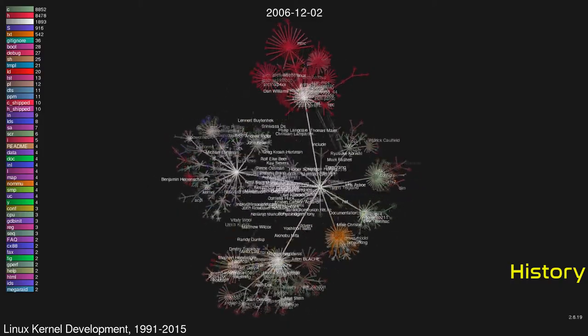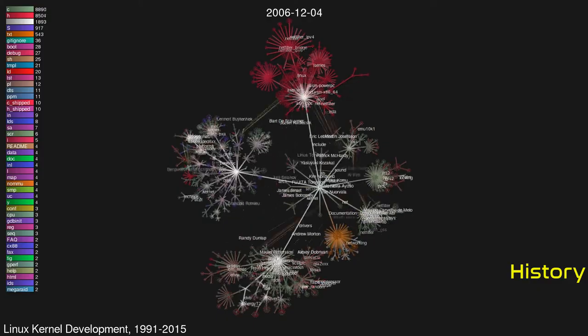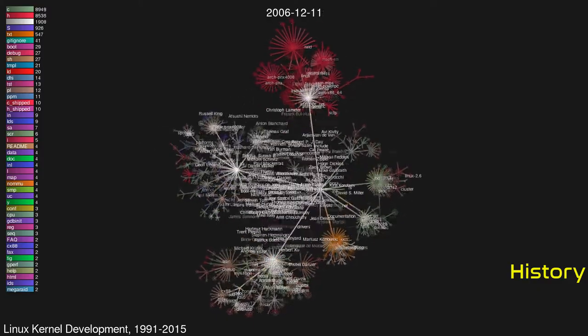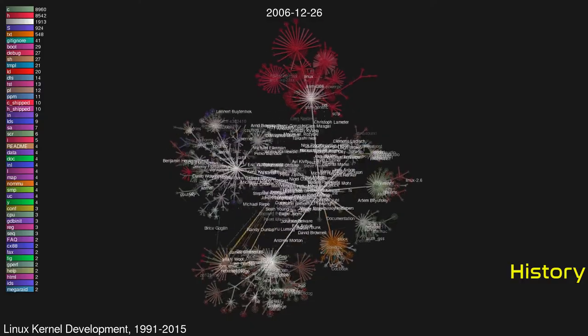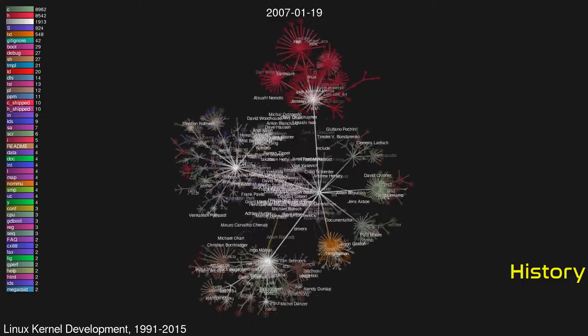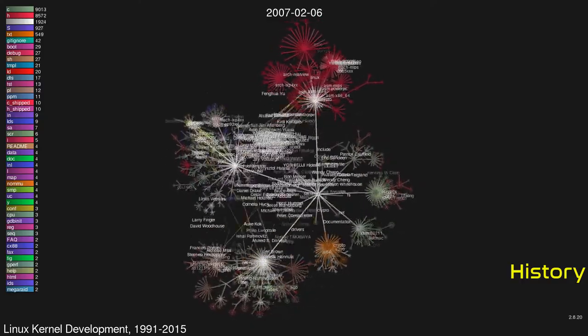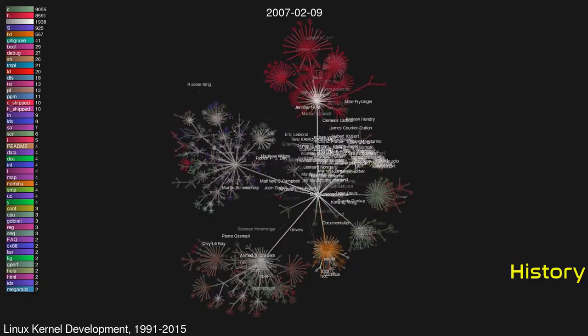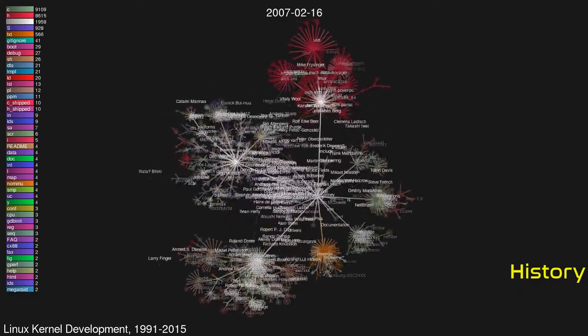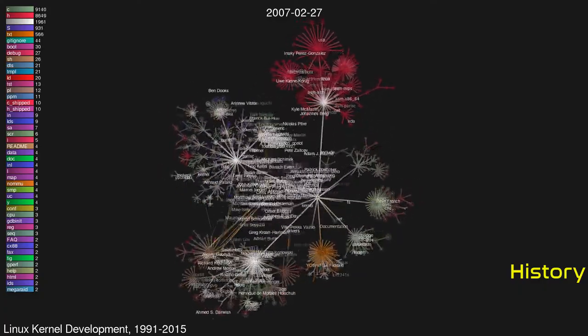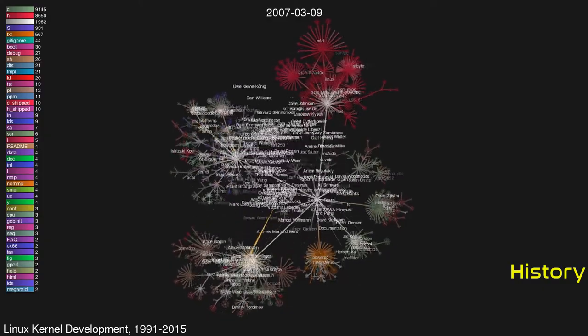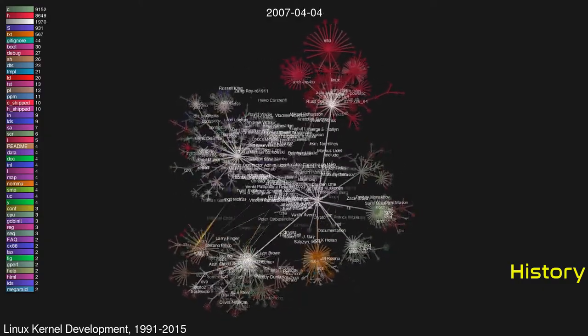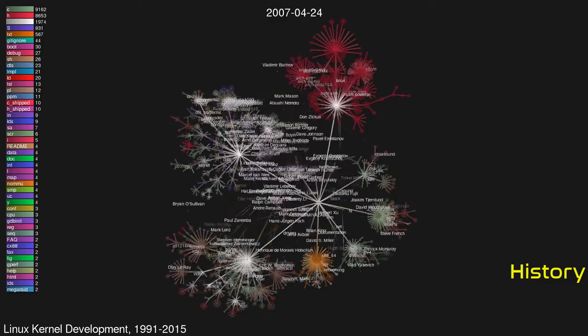In April 2015, Torvalds released kernel version 4.0. By February 2015, Linux had received contributions from nearly 12,000 programmers from more than 1,200 companies, including some of the world's largest software and hardware vendors. Version 4.1 of Linux, released in June 2015, contains over 19.5 million lines of code.